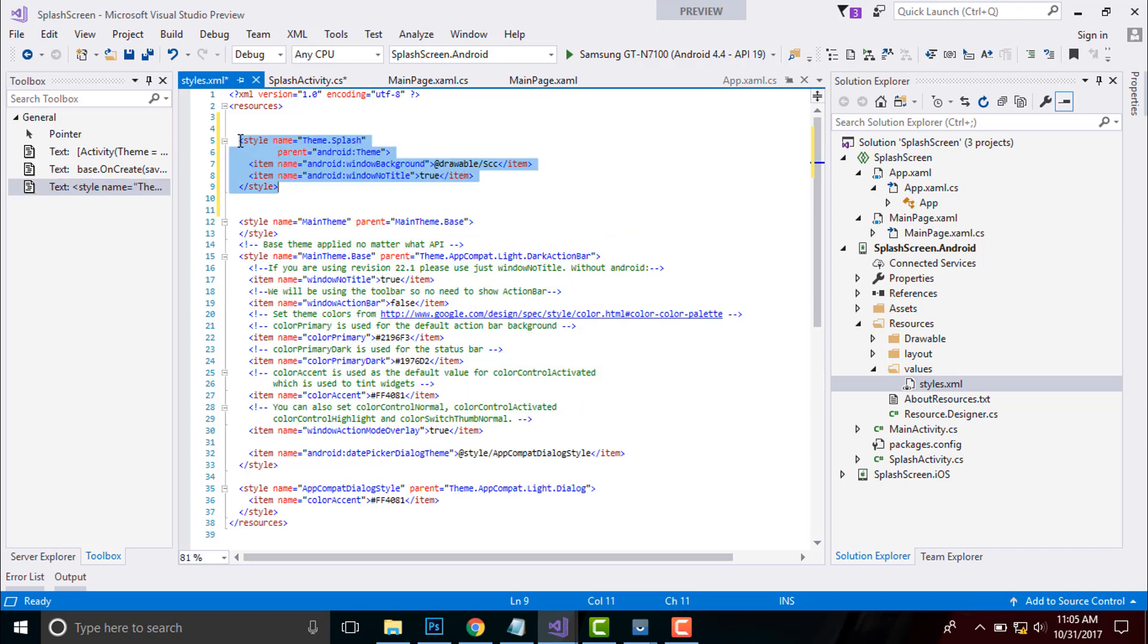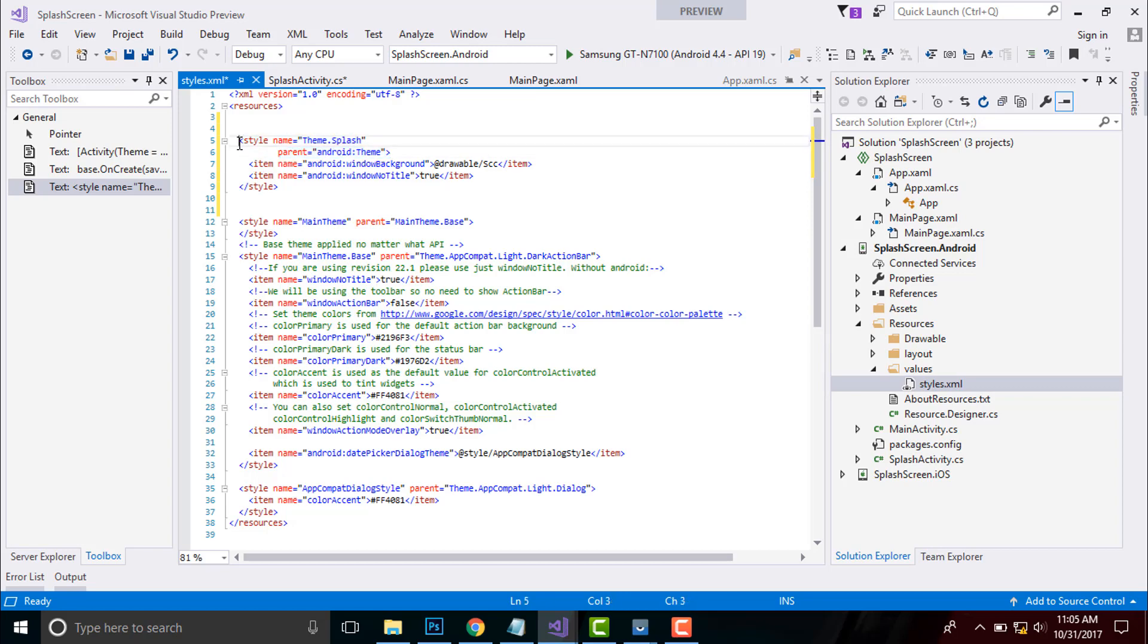Here themes means styles that will be called inside our splash activity. I will be giving that name as theme.splash and its parent is android.theme that will be generated from android resources.